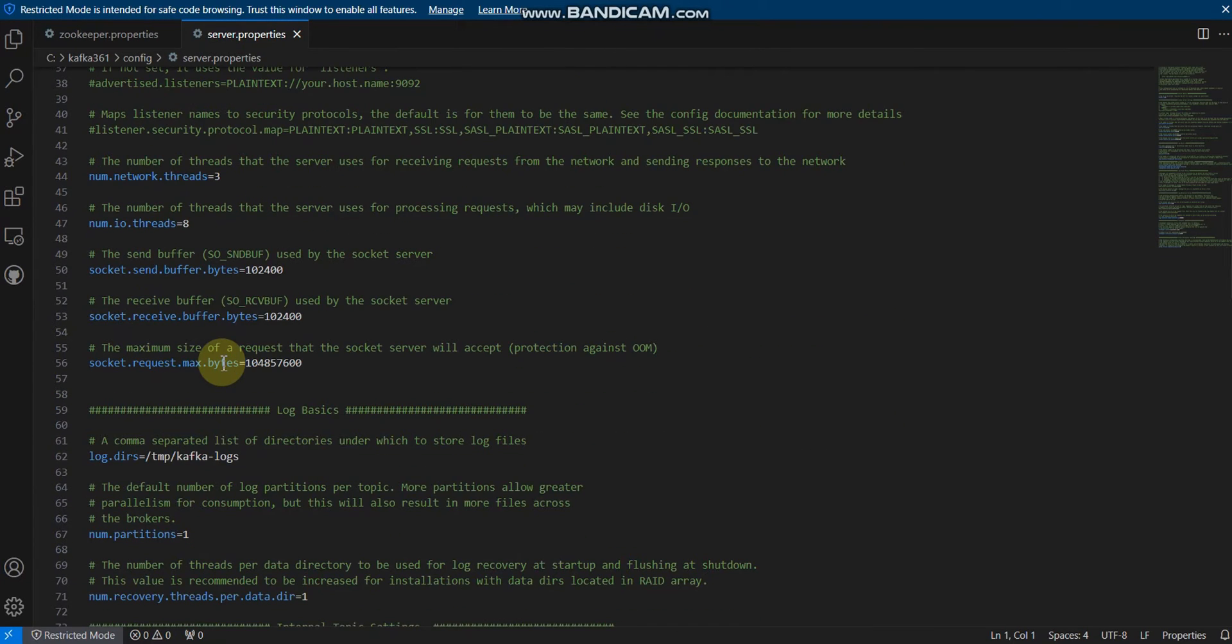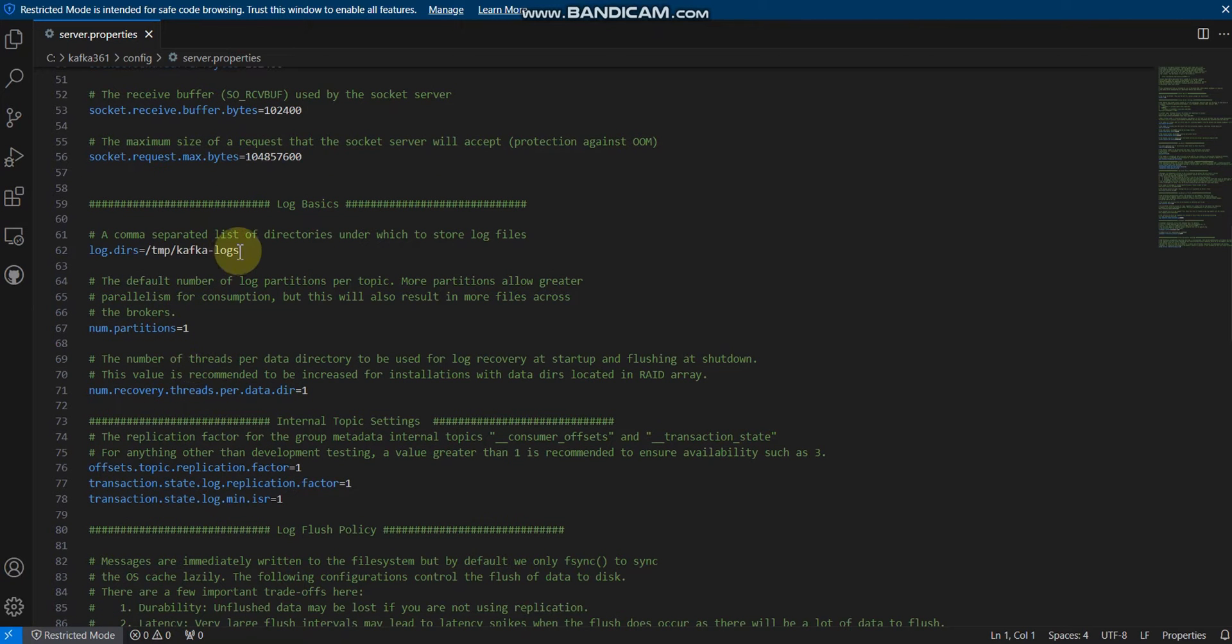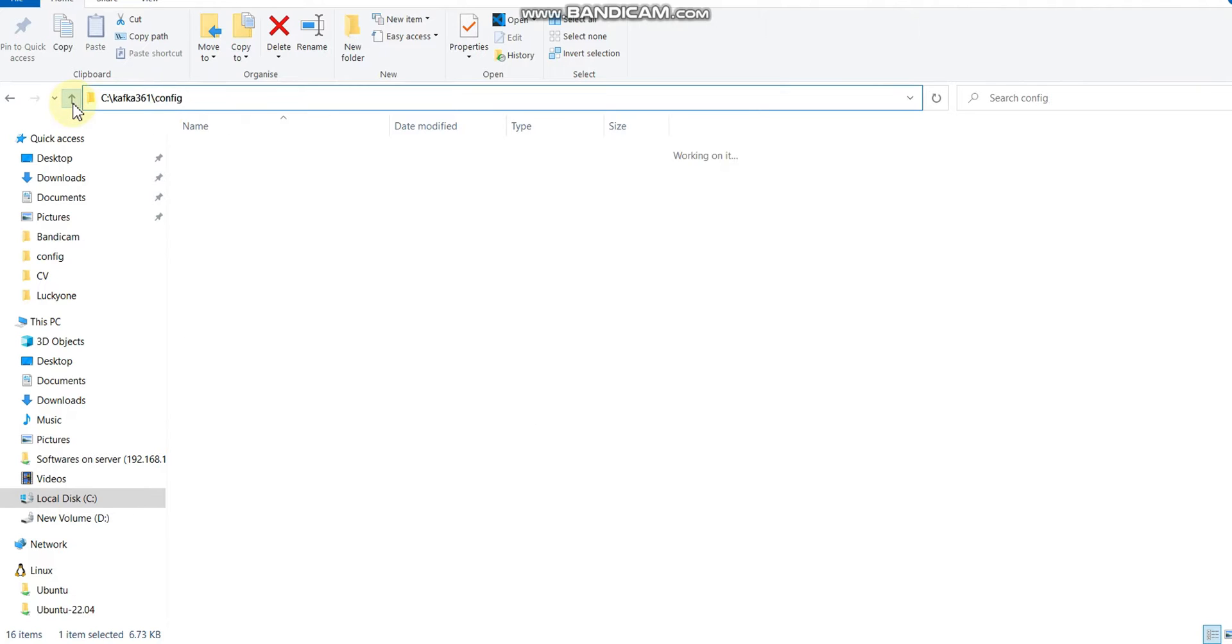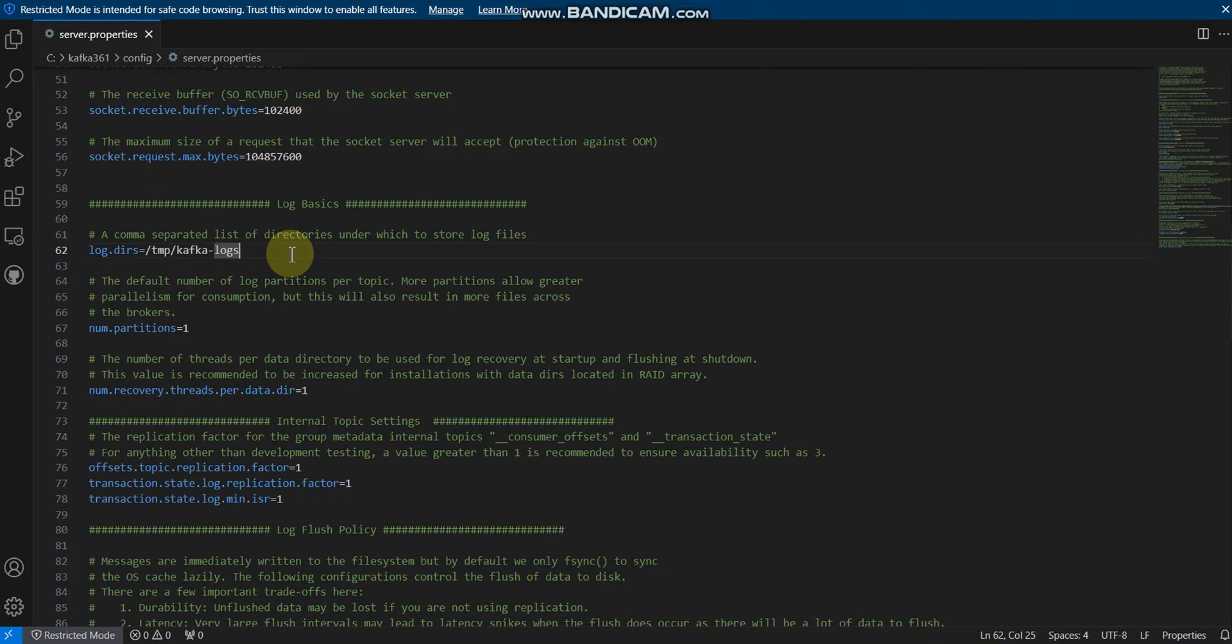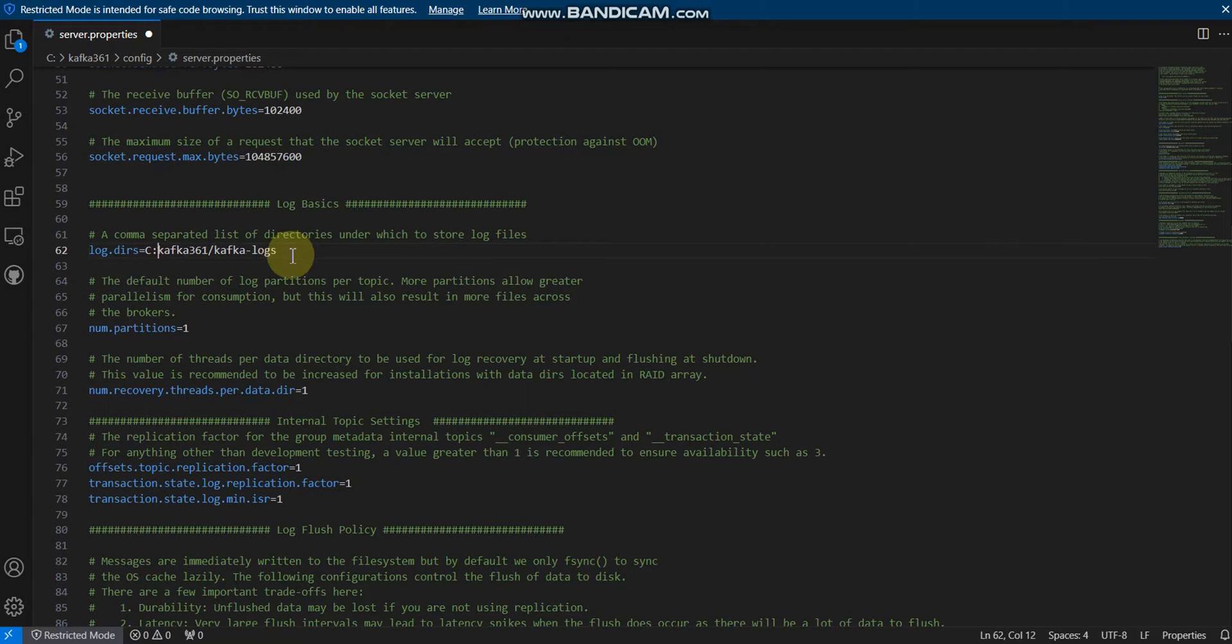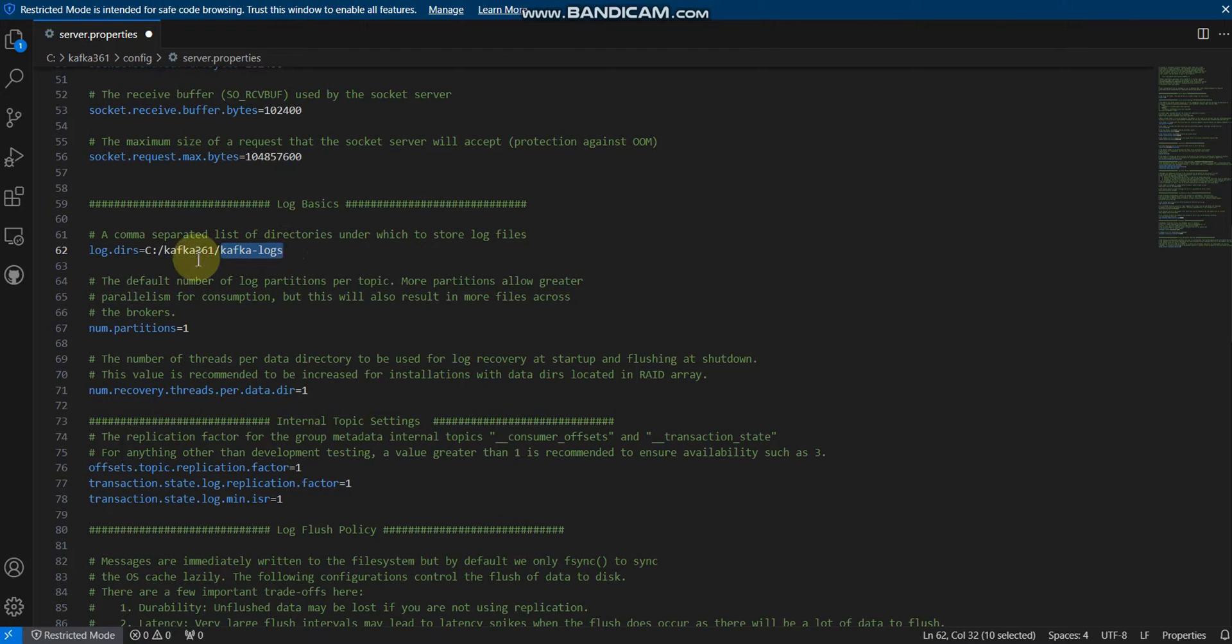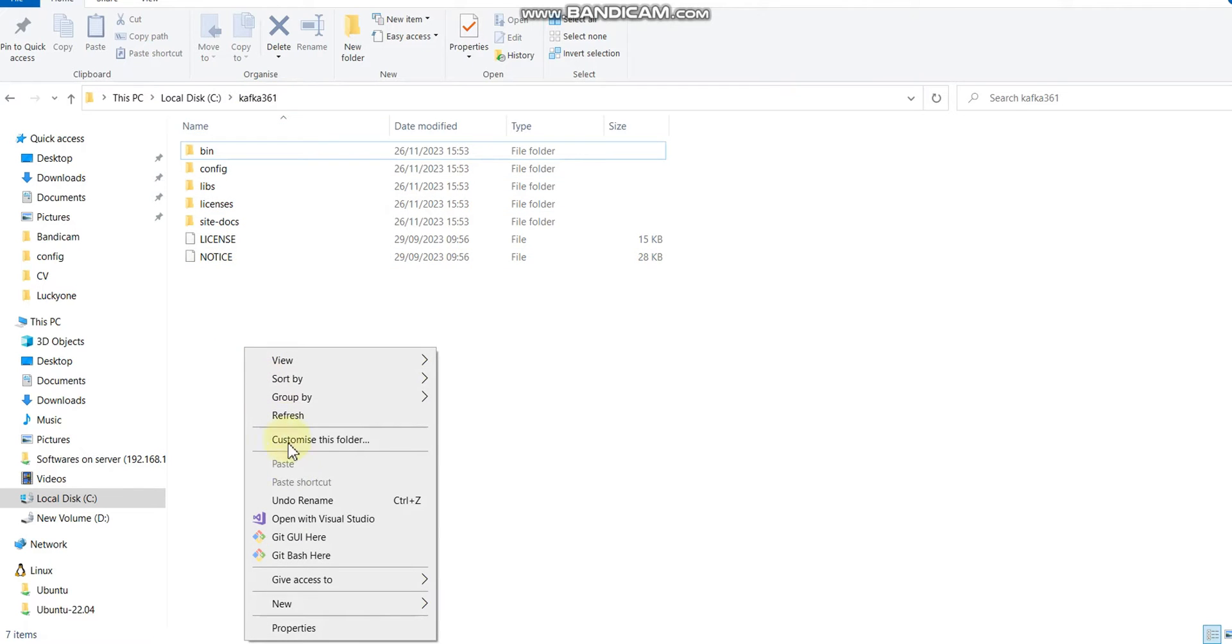First we need to configure the server and zookeeper. We need to change the log directory. Our root is now c kafka361, so we need to set this path. Going back to our folder, I am going to copy it here and convert backslash to forward slash: c forward slash kafka361 slash kafka log.